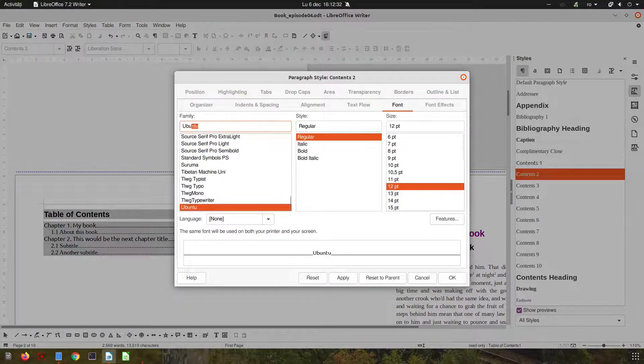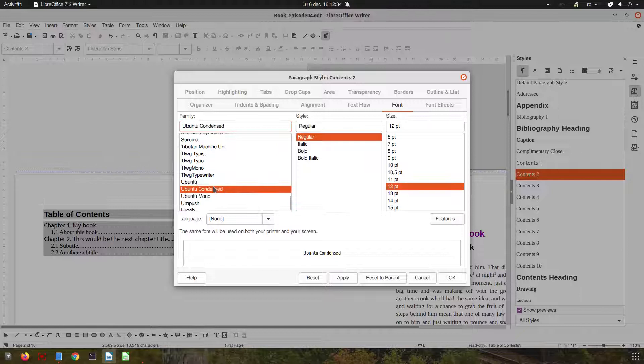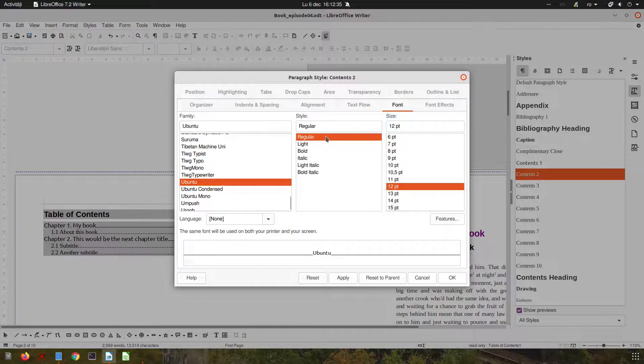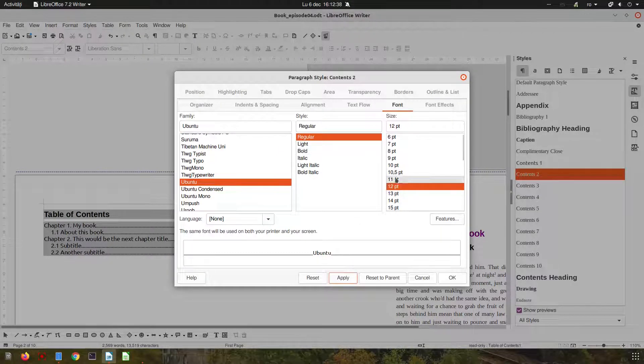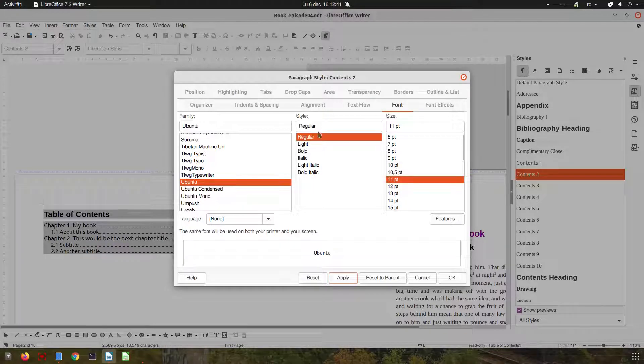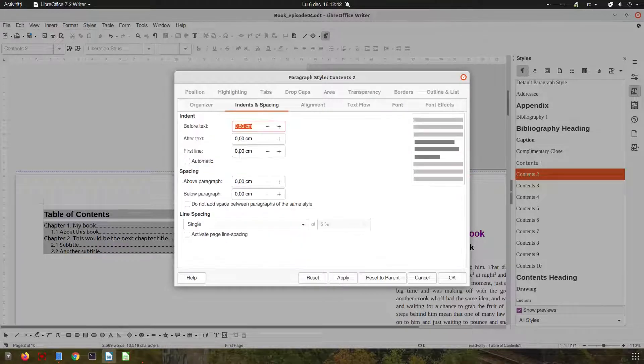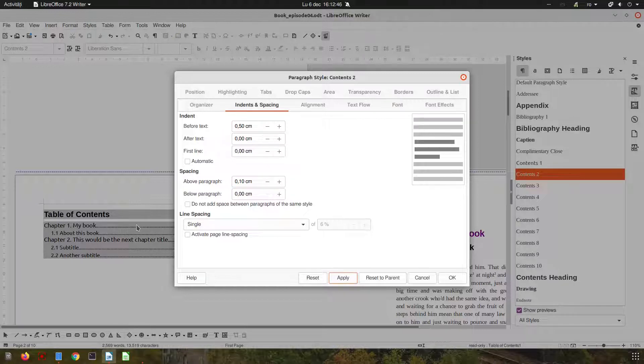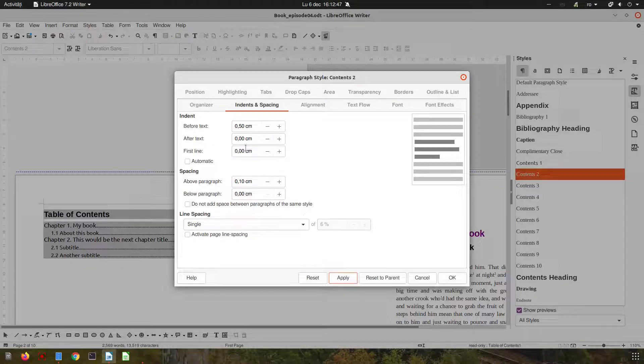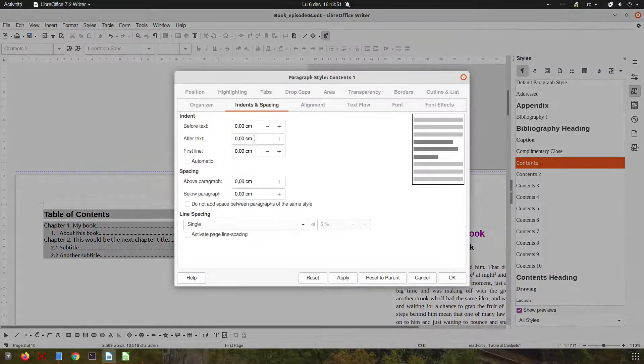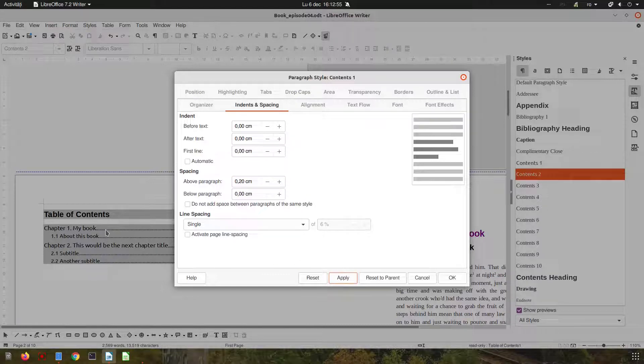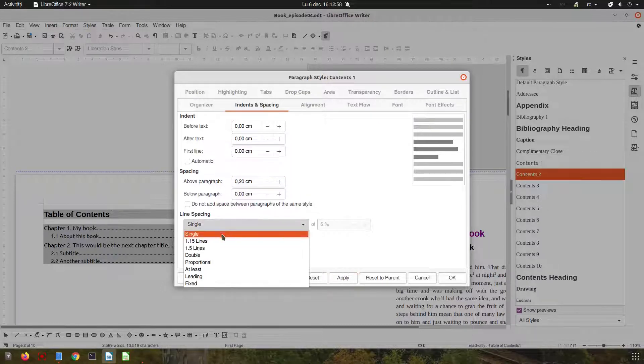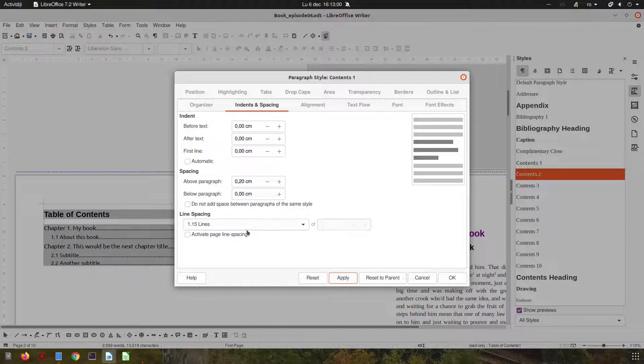Okay, now let's do the same thing for level two, so content two. In this case let's change the same font to look similar, and let's decrease the font size. And now let's increase the space above paragraph and below paragraph.